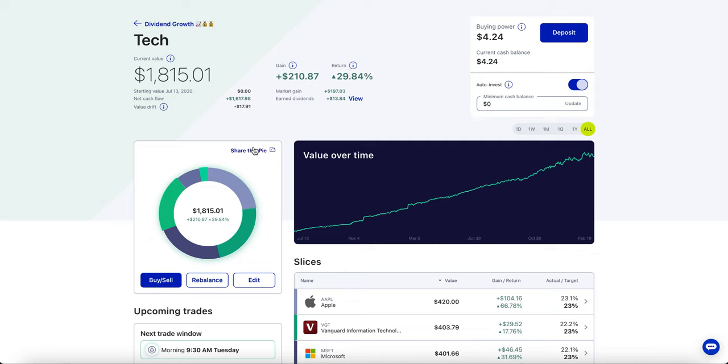M1 Finance is great because you can build your own pie, you can copy pies. If you go in the link in my description you can see my pie and then you can literally copy that. Not saying you have to or not saying that you should, just saying how very easy and simple it is to do so. And that's also why I like M1 Finance, because all you got to do is build a pie of your favorite stocks and then just dollar cost averaging to them every single week.